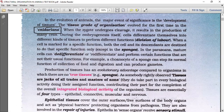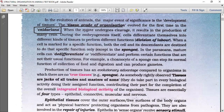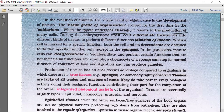In sub-kingdom Eumetazoa, grade Radiata, which includes phylum Cnidaria and Ctenophora, tissue grade of organization appeared for the first time. When the zygote undergoes cleavage, it results in the production of many cells. During embryogenesis, the cells differentiate themselves into different kinds of tissues to perform different functions - what we call division of labor.